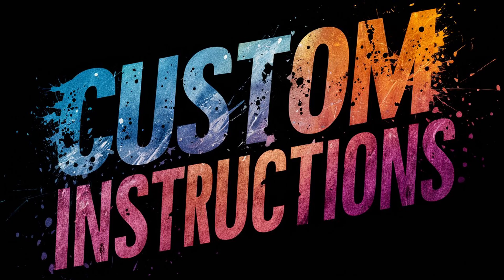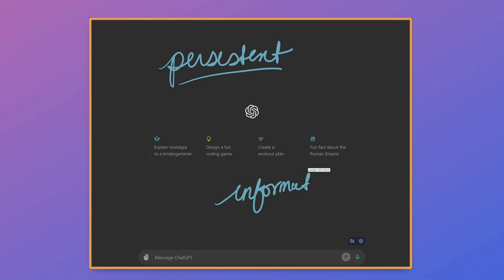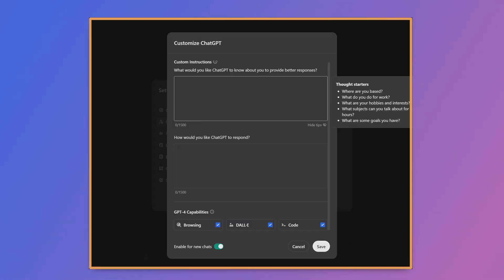There are two ways in which ChatGPT can track information across chat. In other words, persistent information. You've seen one of them already. That's the memory tool. The second one is custom instructions. Here in the personalization section of the settings, we'll see custom instructions.